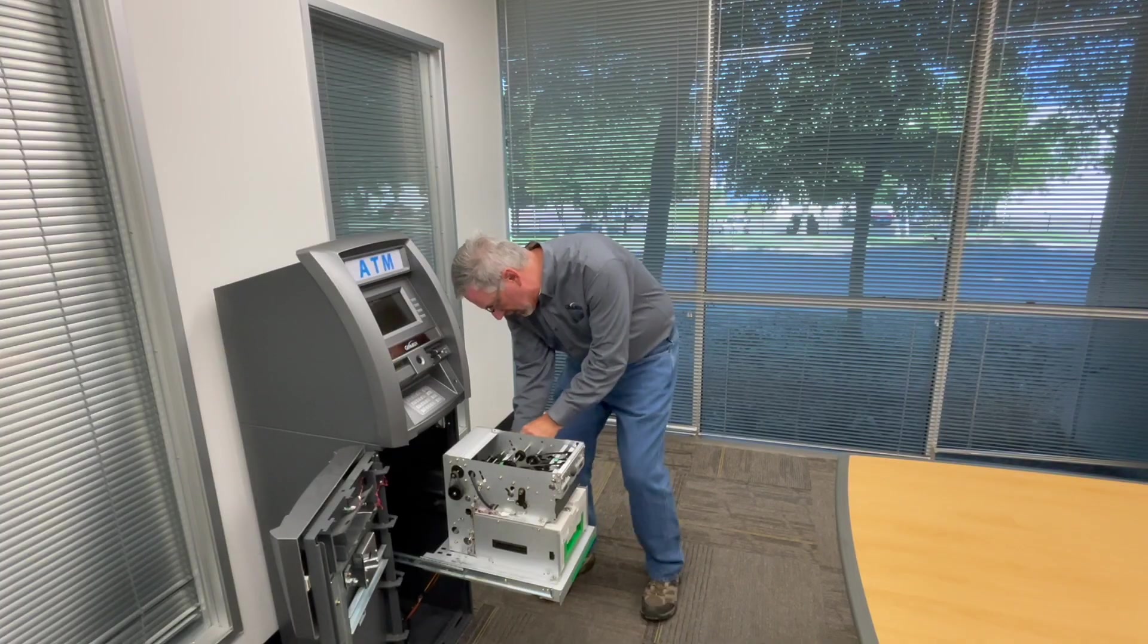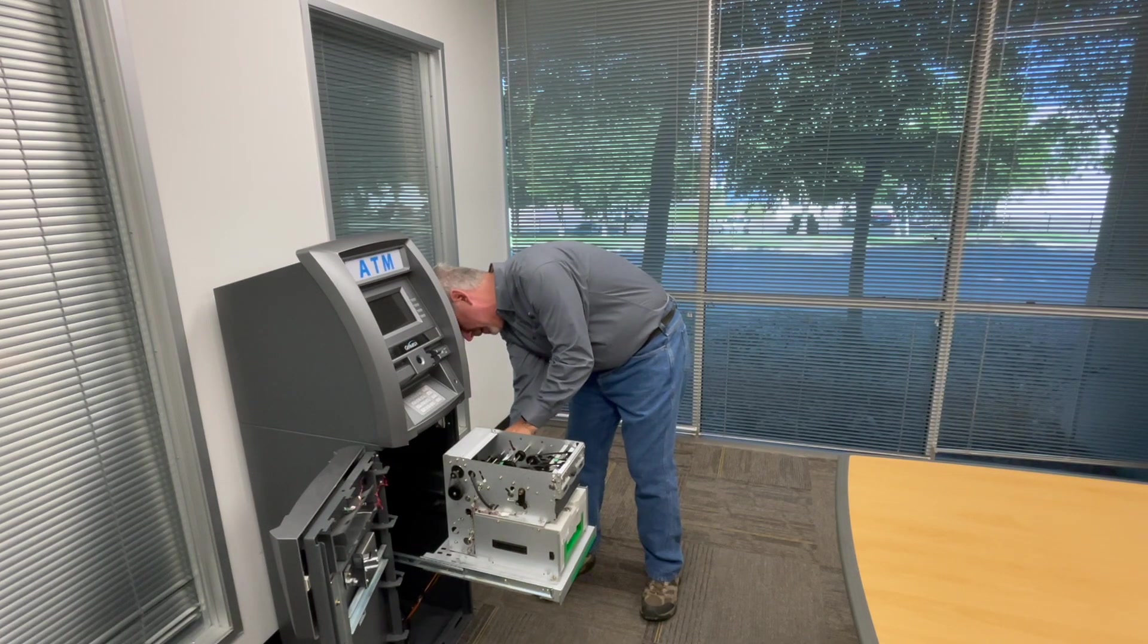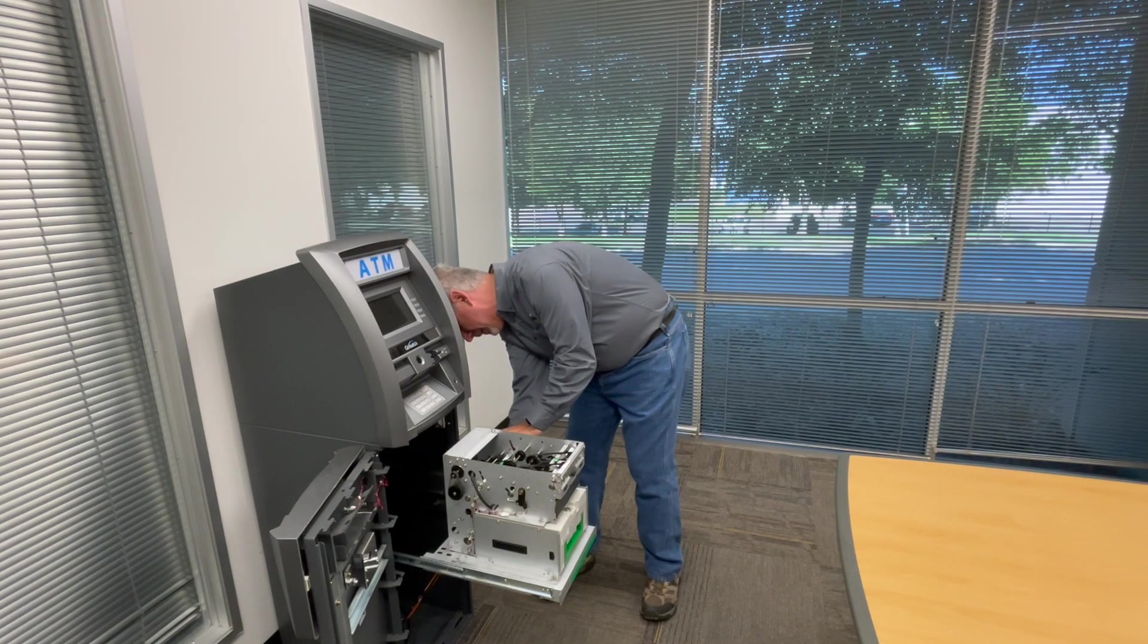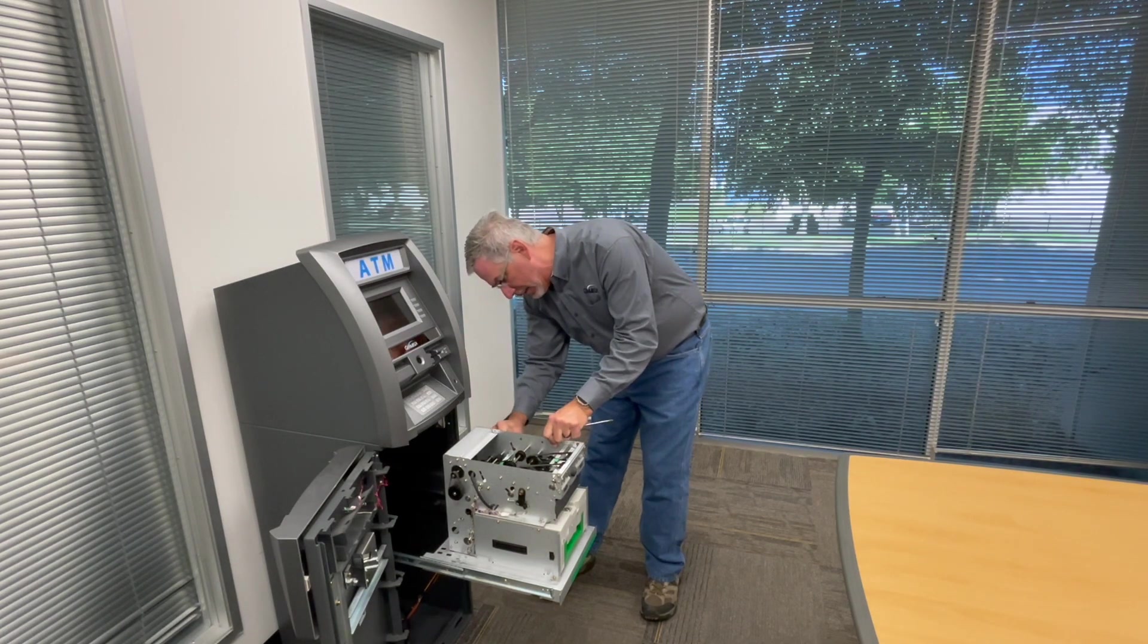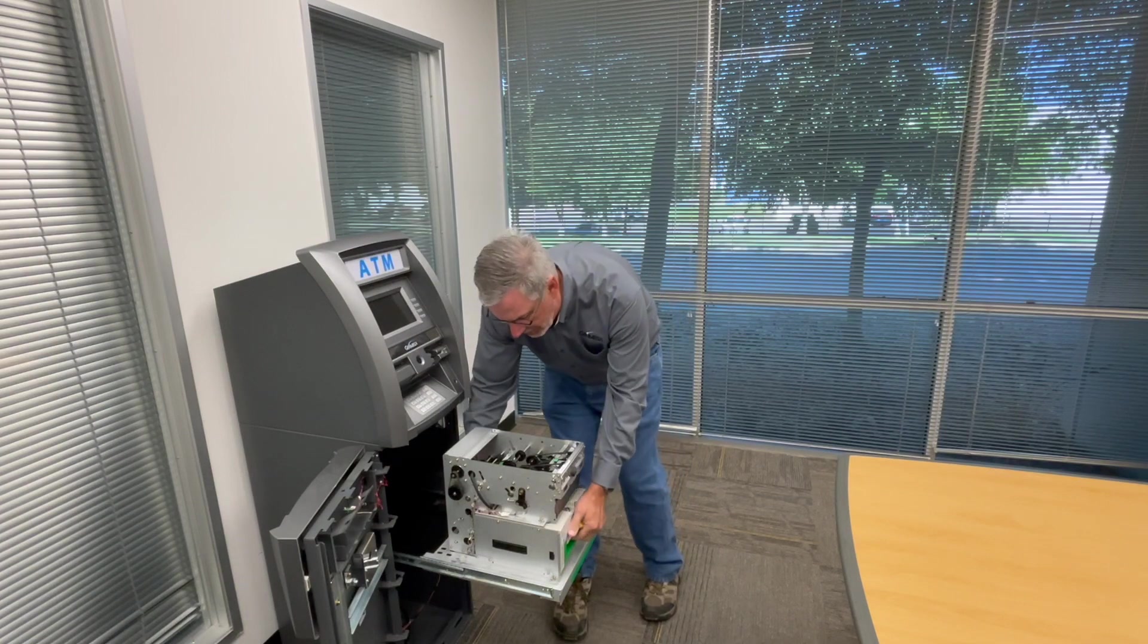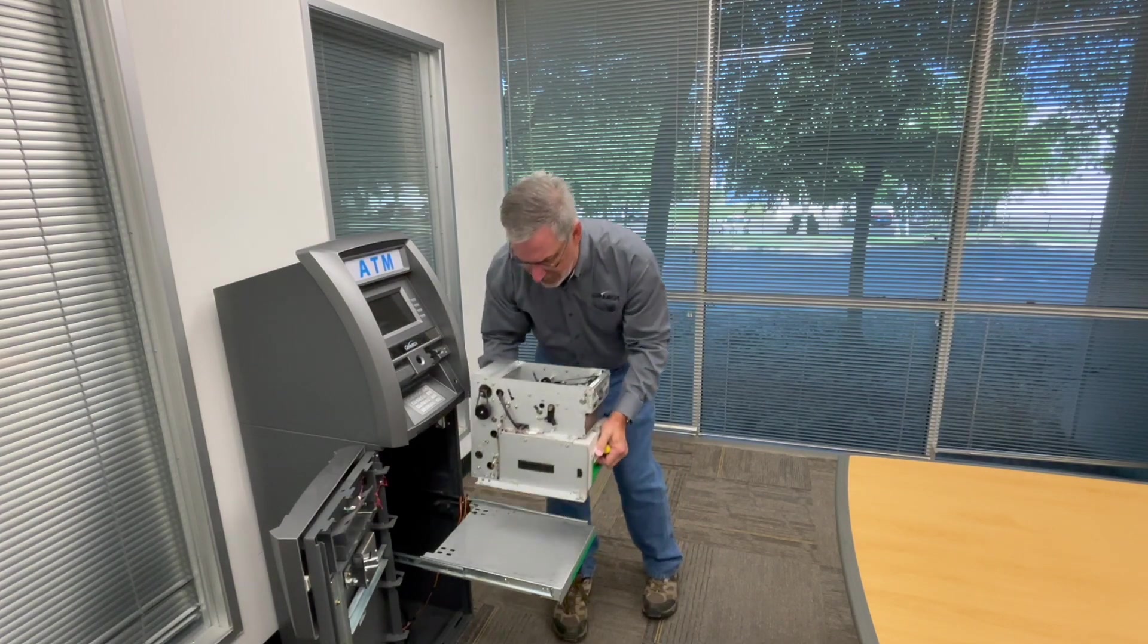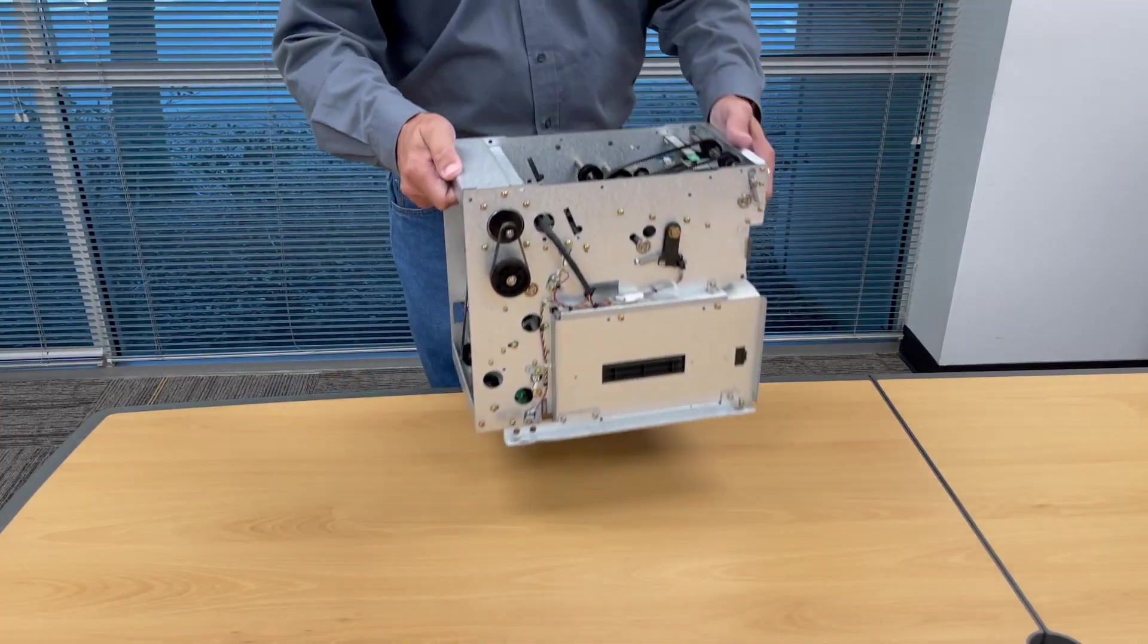If you're going to replace belts, we recommend removing the dispenser from the ATM and doing the work somewhere where you can organize all of the parts as you remove them and not lose small screws, clips, or springs.